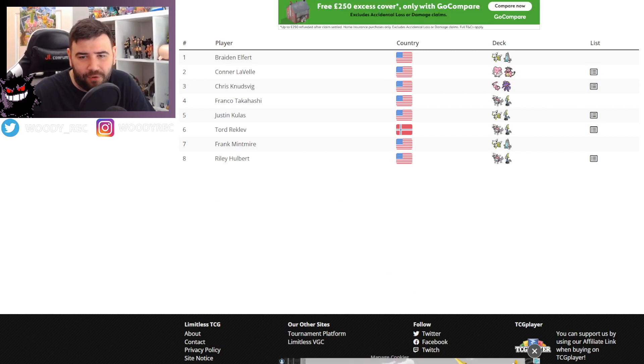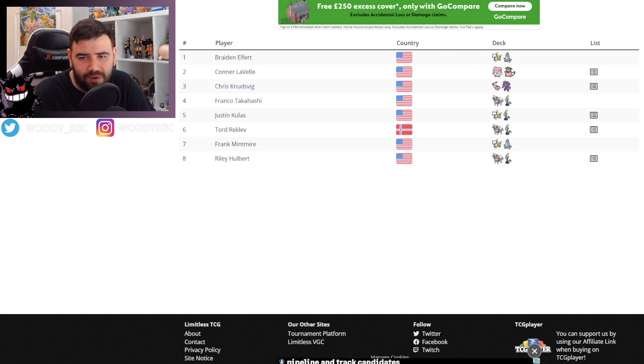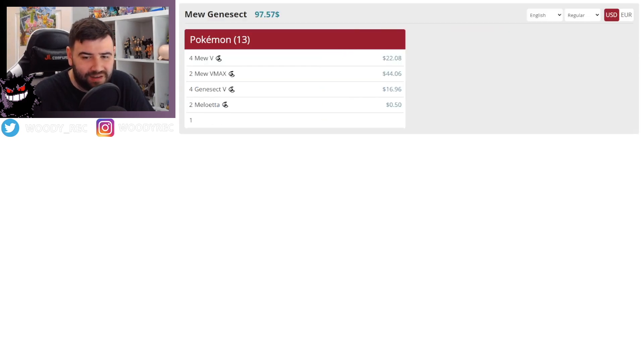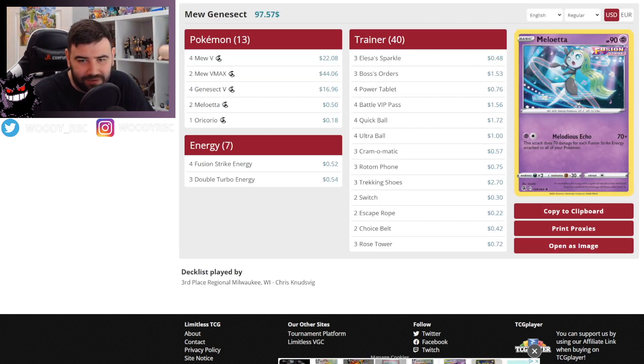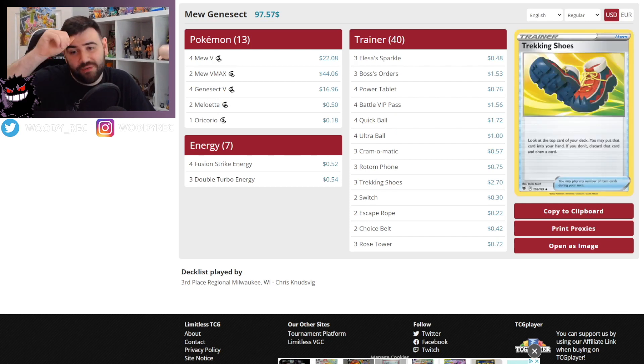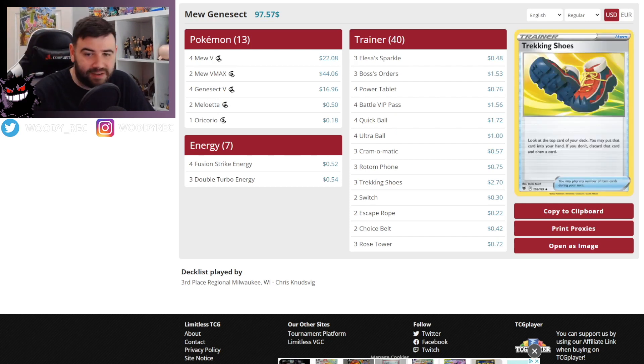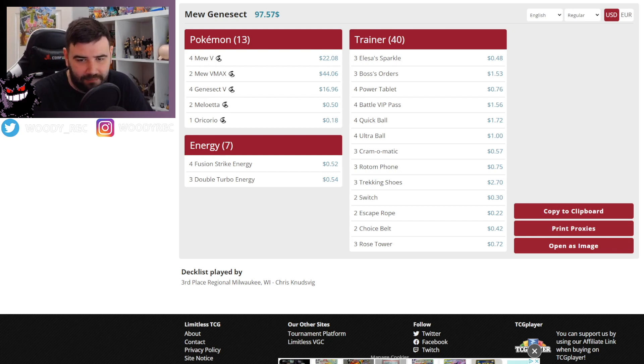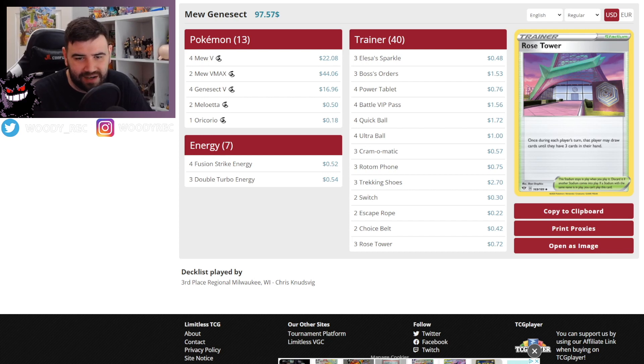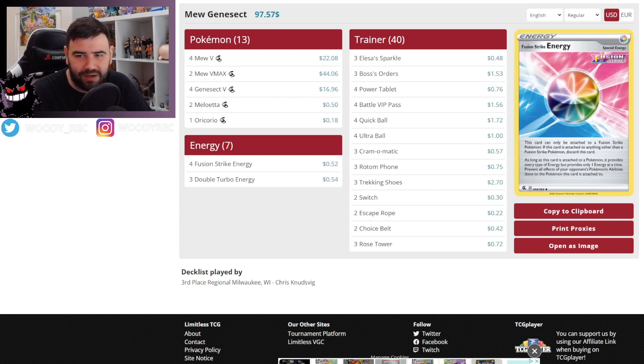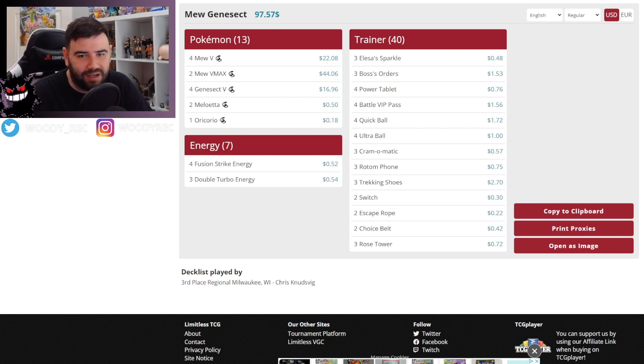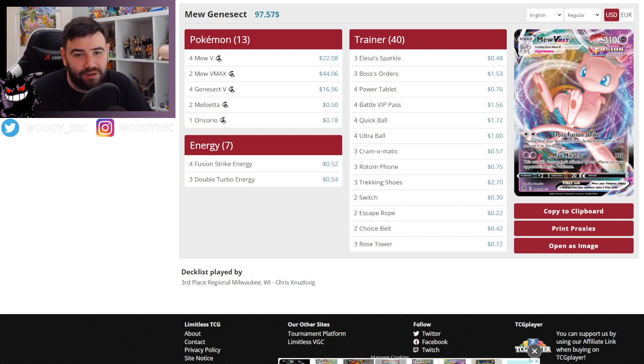We have got one for Chris. It's Mew Genesect. So again, I don't think there's going to be anything new or different here. He does run three Trekking Shoes, which yeah, that makes sense. Fits perfectly into Mew. Three Rose Tower. Maybe slightly changed there. Stadium count around. They don't run any regular Psychic Energy. So that makes sense. Fairly standard Mew deck.